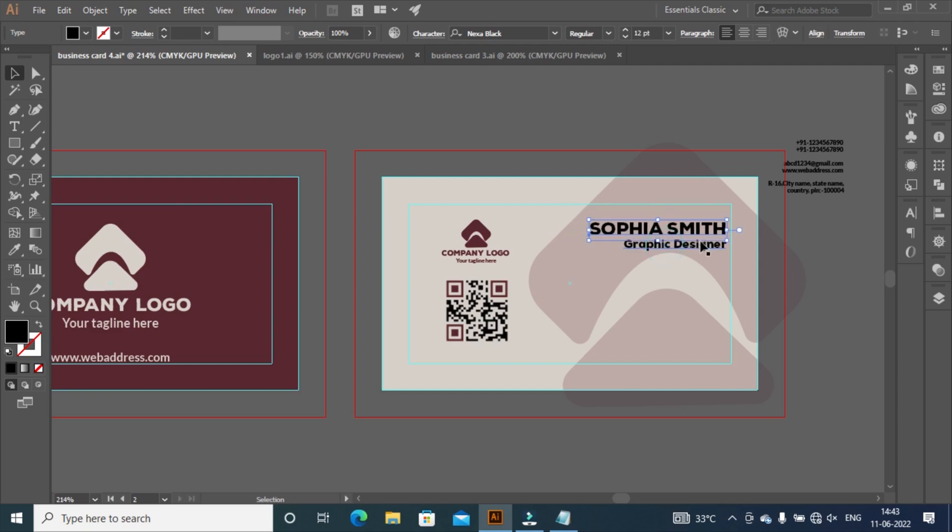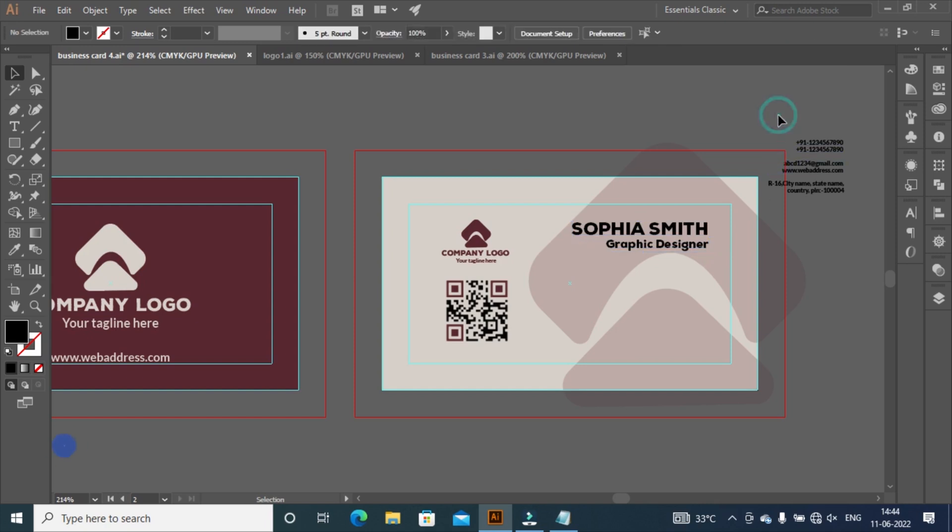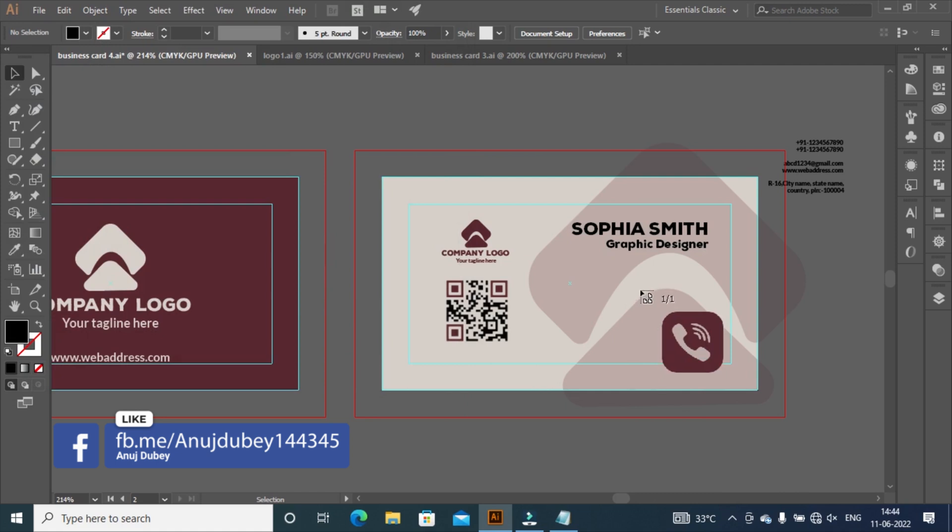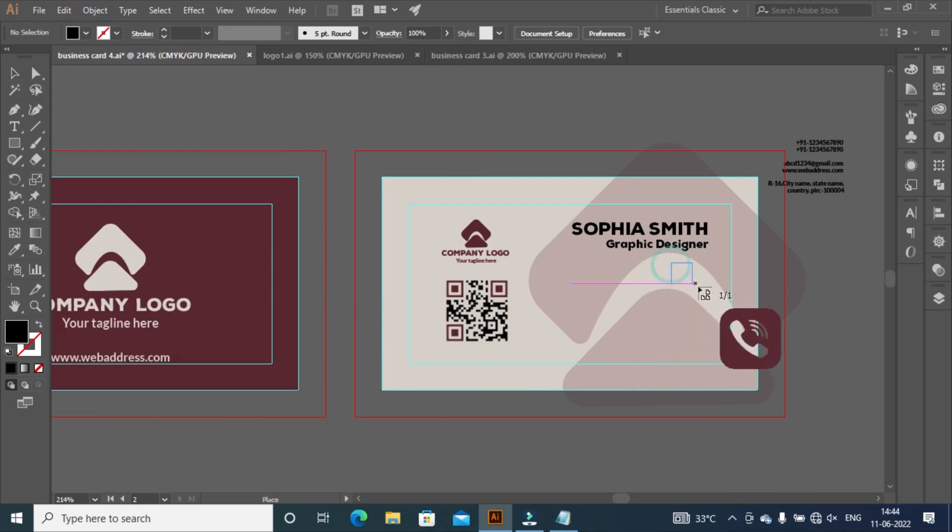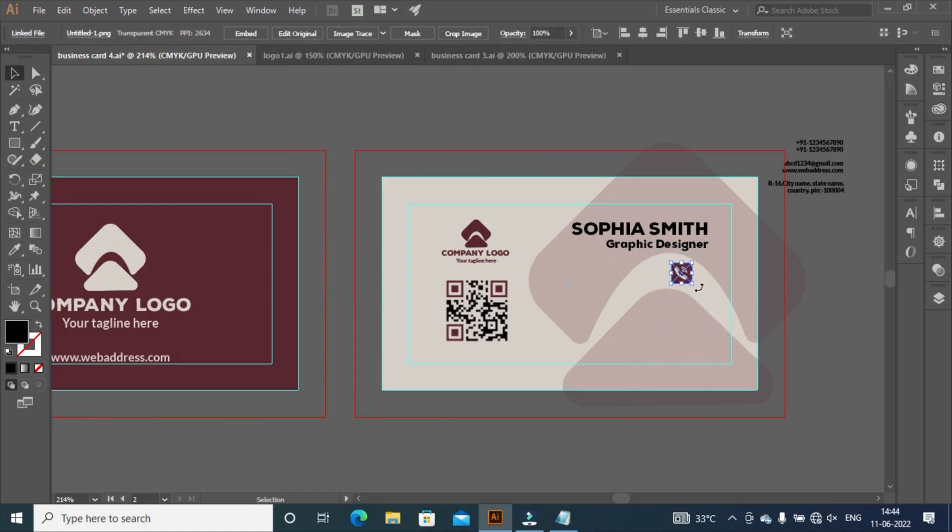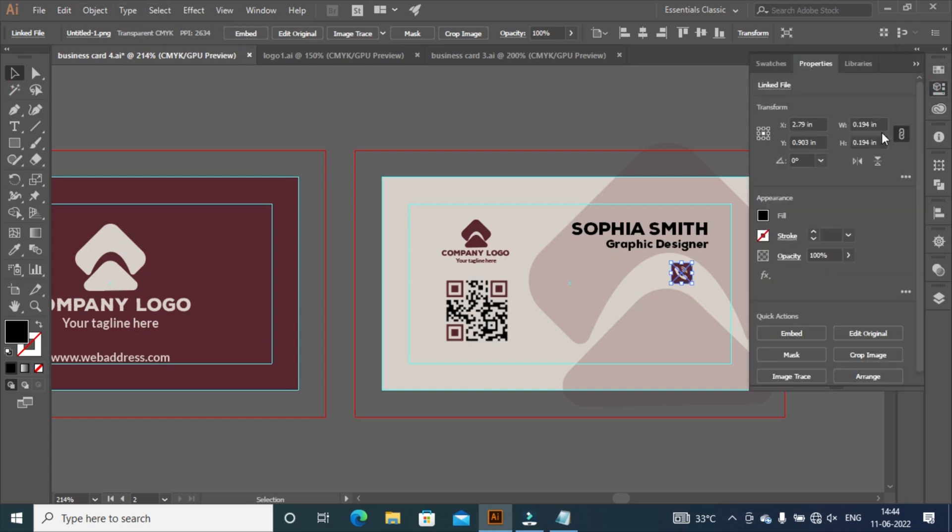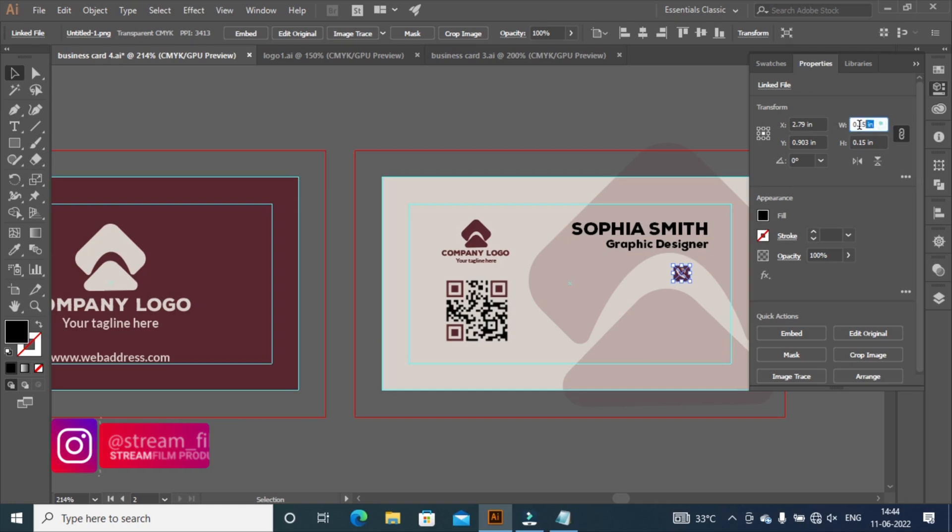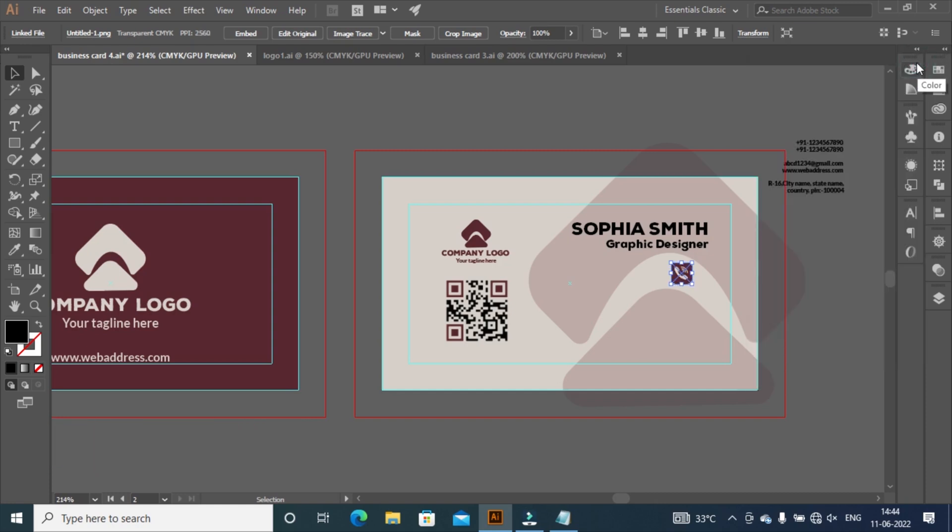Adjust by pressing all arrow keys and take it to perfect position. Go to file menu, select place, and place icon here. Then click on embed. Link will be given in description for download icon. Go to properties and resize width and height 0.2 inches. Then press left click and adjust icon as you want to position it.